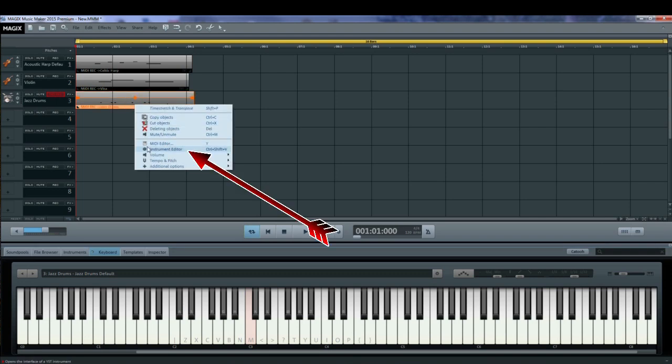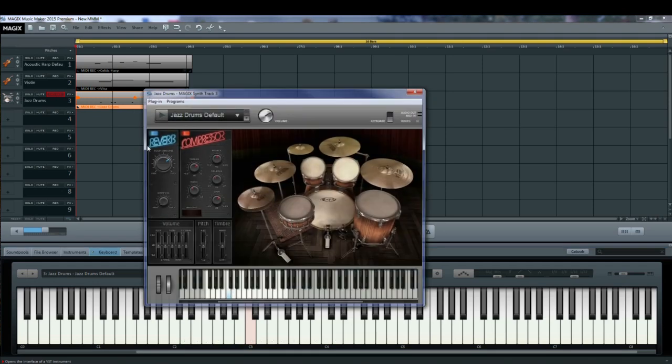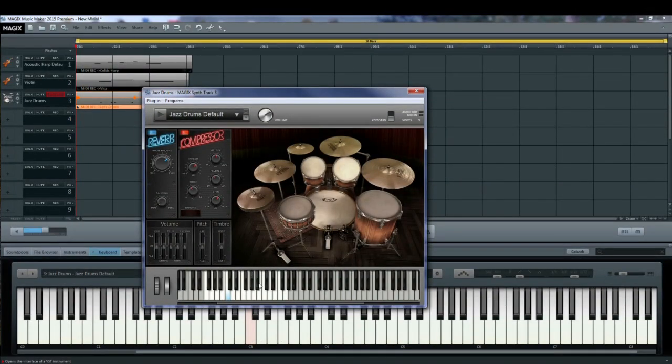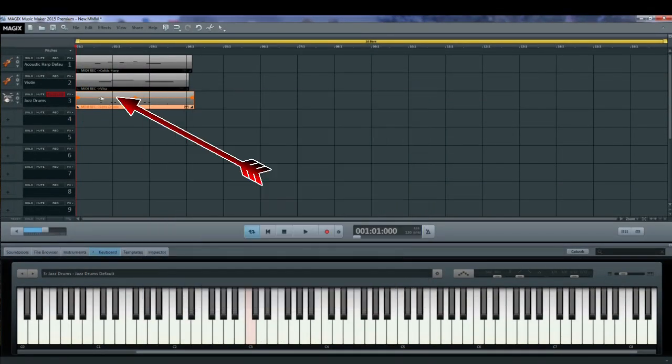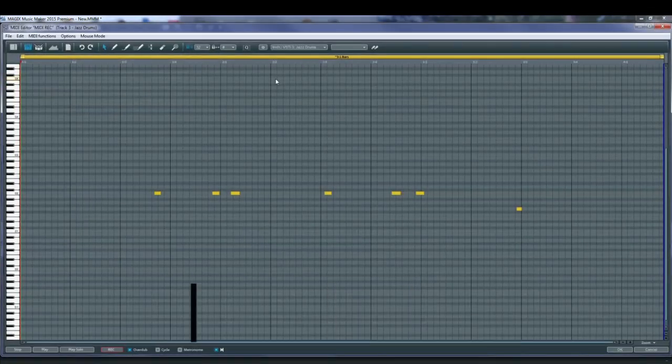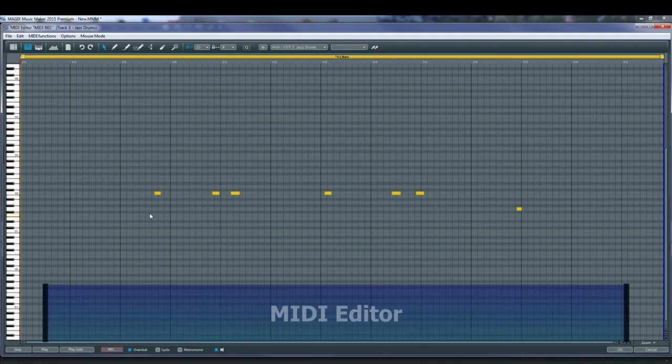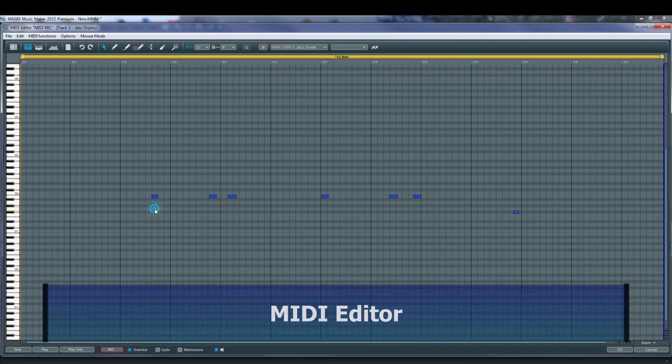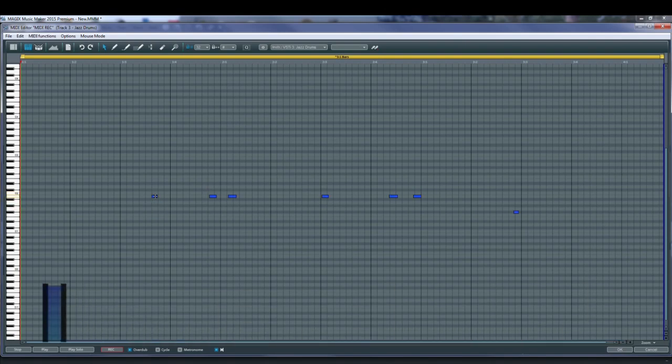You can get the instrument editor by right clicking on the object and selecting instrument editor. Double clicking on one of the MIDI objects opens the MIDI editor where you can modify all of the notes that you've created. You can add notes, change the velocity, volume, etc.